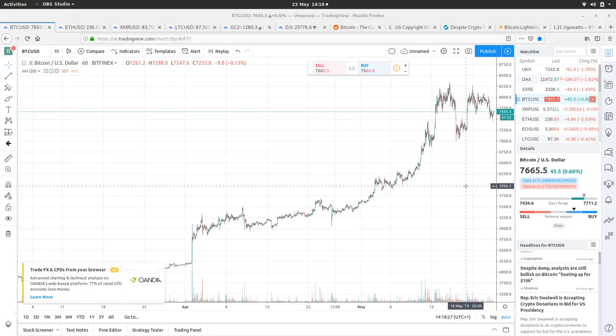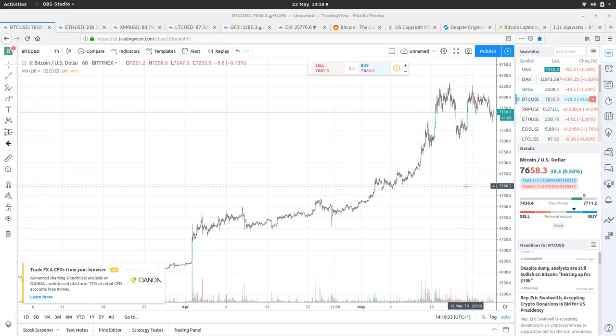The price of Bitcoin is at 7,665, it's at a high of 7,711, a low of 7,436.